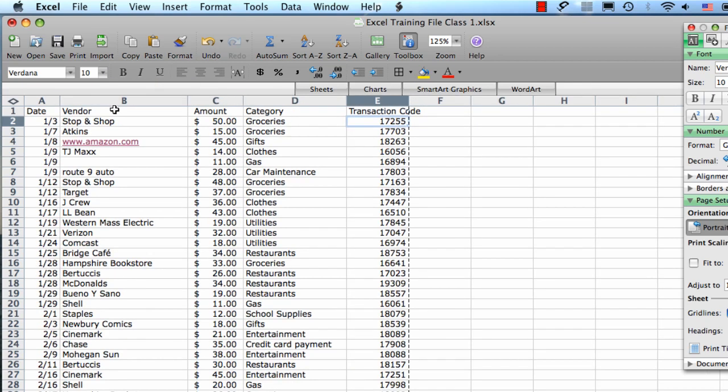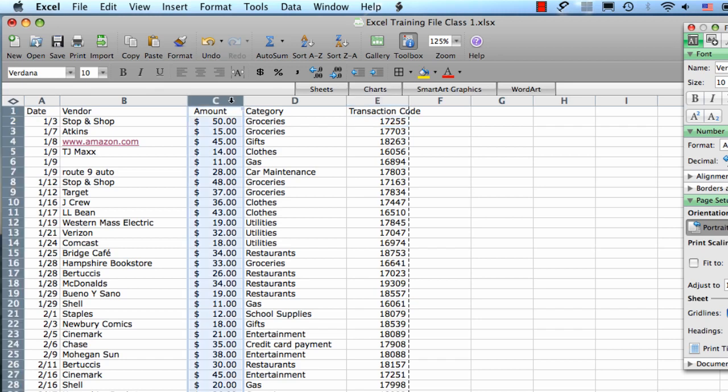You can also resize multiple columns at the same time if you have multiple columns that you want to be the same size. We're going to select one column by clicking on the column's letter up at the top. That selects the entire column.